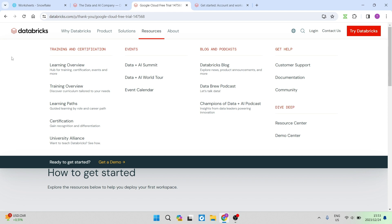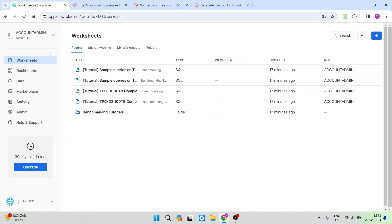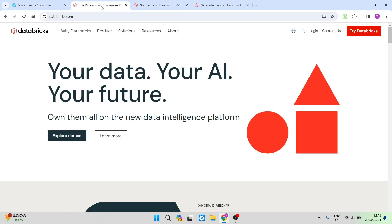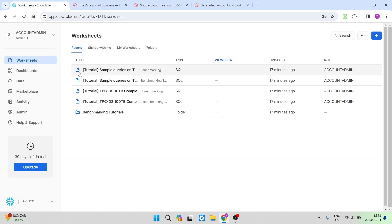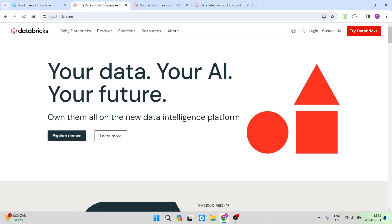So going now into how you choose what sort of platform is going to work best for you between Snowflake and Databricks as a data handler, really some of the factors that you need to consider is how easy is it to use. Having a look at it, Snowflake is amazing.